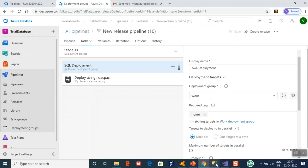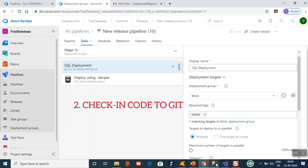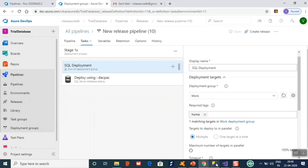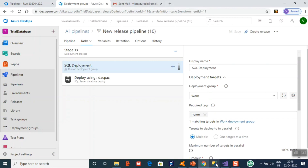To summarize: we created a Visual Studio database project and checked the code into Git. From Git we created a build pipeline whose output was a dacpac file. We then created a release pipeline, which picks the dacpac file and uses sqlpackage.exe internally to deploy it onto the server. Throughout this process we used deployment groups — we copied the PowerShell script and installed it on the local machine so it communicates between Azure and the SQL Server. That's all for this session, thanks.